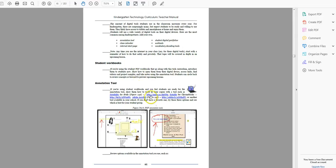The annotation tool, we already talked about this, but this is, if you haven't covered it yet with kindergartners, this is a good time to do it.